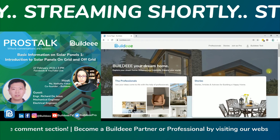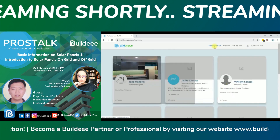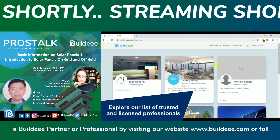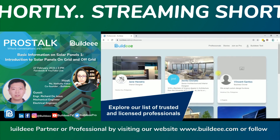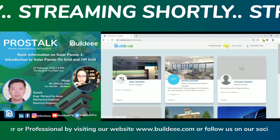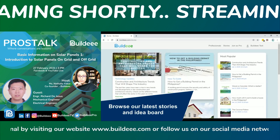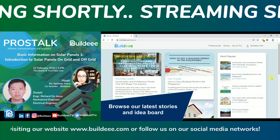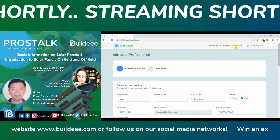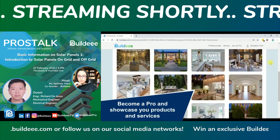Congratulations, you are now a Buildy member! As a Buildy member, you can explore our list of trusted and licensed professionals and reach out to them for your next construction or renovation projects. Browse our latest stories and idea board to make it easy for you to plan your home construction or renovation projects. You can also become a professional partner by joining our pro team to showcase your products or services.